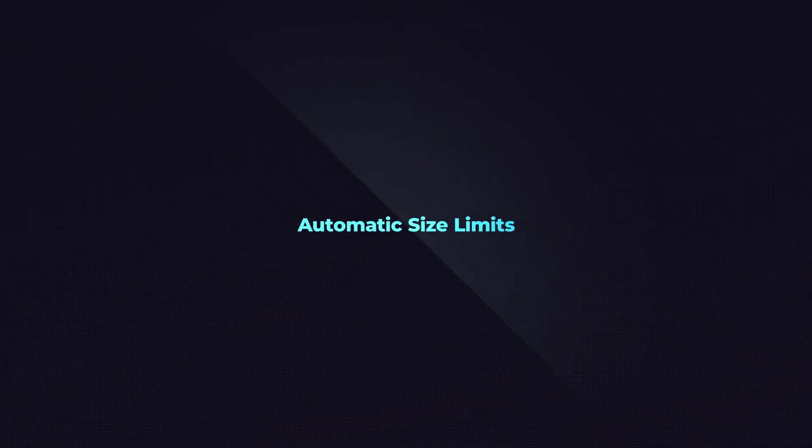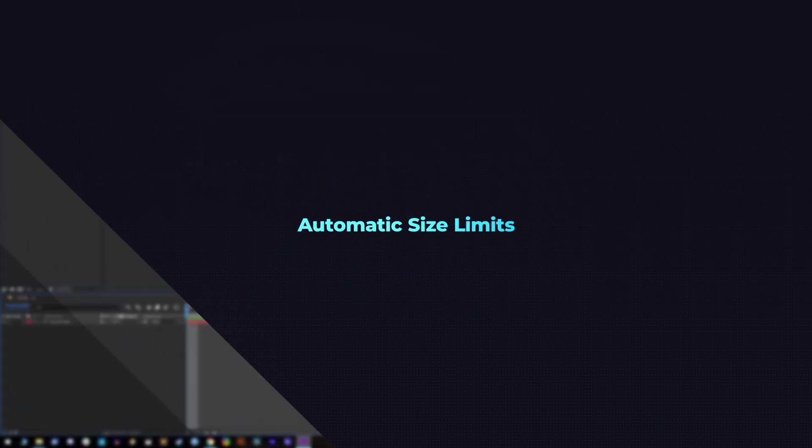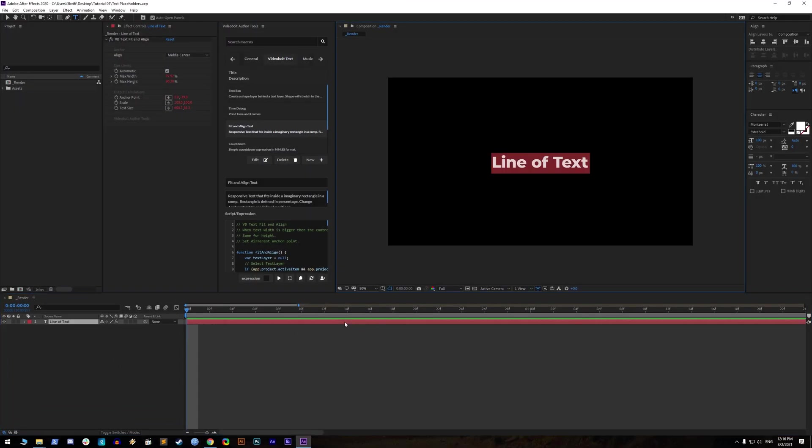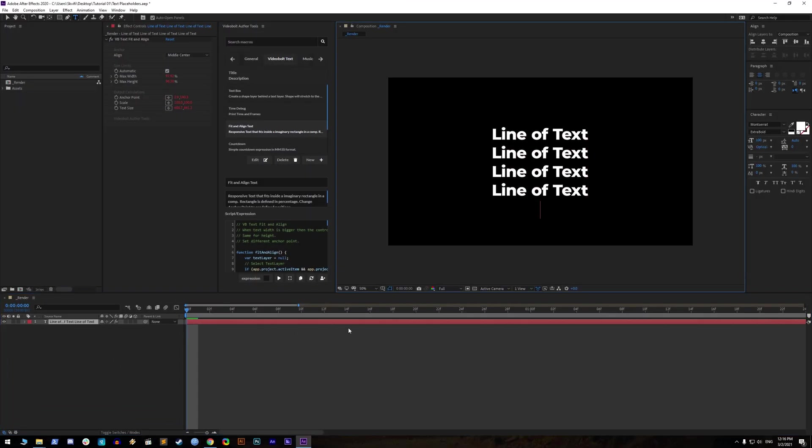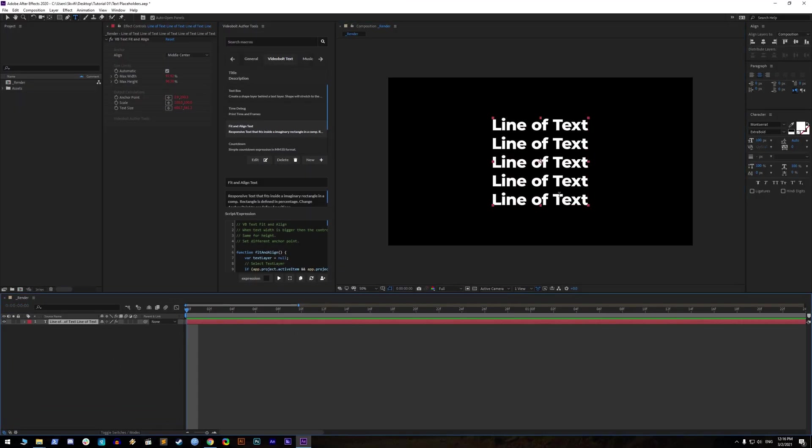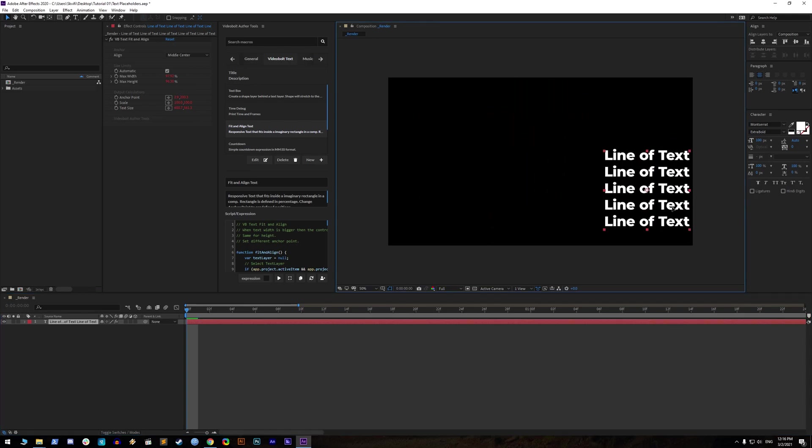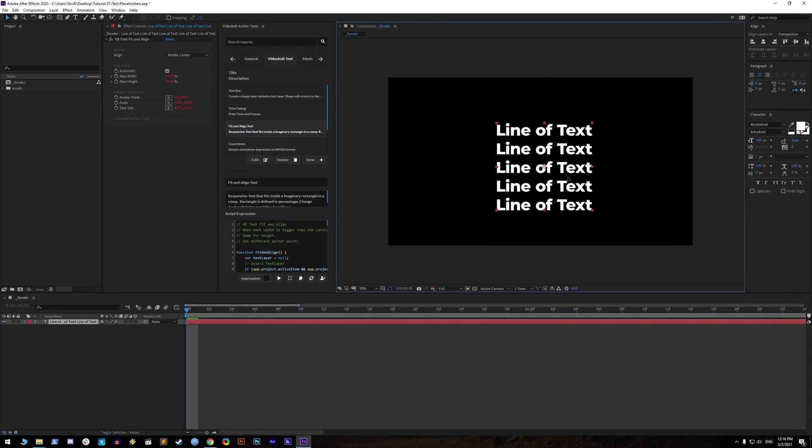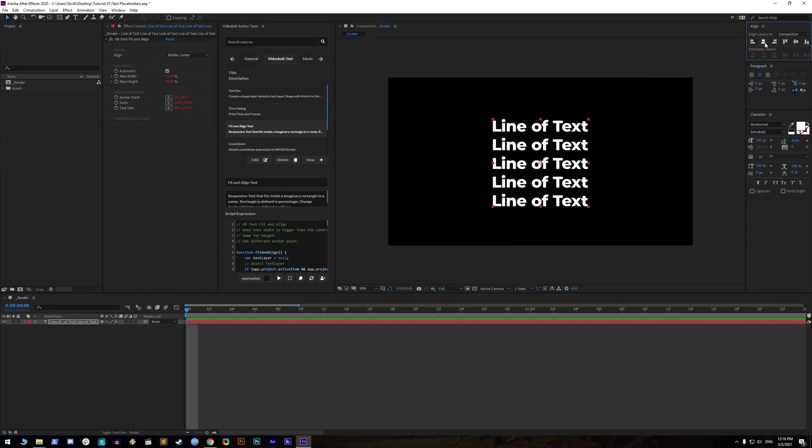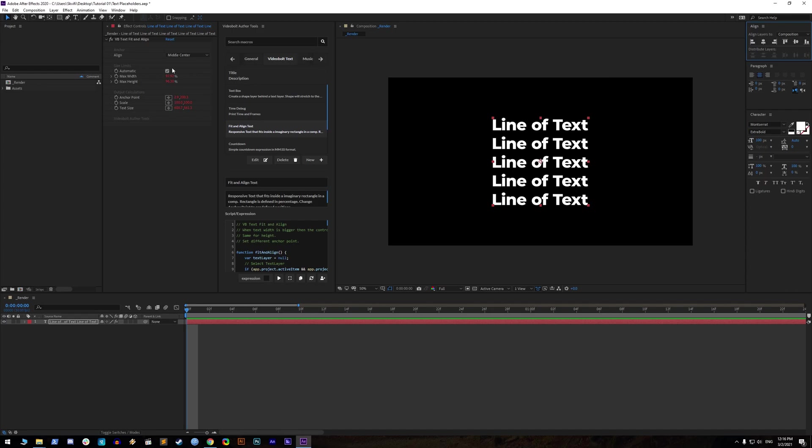Automatic size limits. Now type a few lines of text. You can position text wherever you want in the composition. You will notice that the text will scale down if it touches some edge of the composition. That's because we have turned on automatic size limits inside VB text fit in a line.